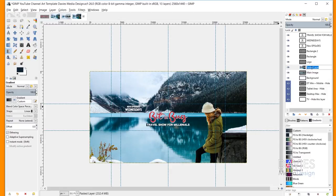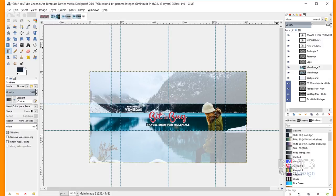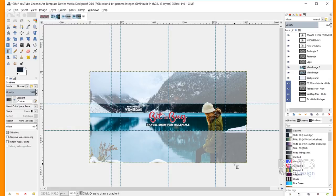I'll click here to put that on a new layer — this is the main image cutout part — and I'll name this Main Image 2. Now what we can do is play around with it and decrease the opacity. This creates a cool effect that your subscribers will only see on TV, but it makes for a more dynamic design.